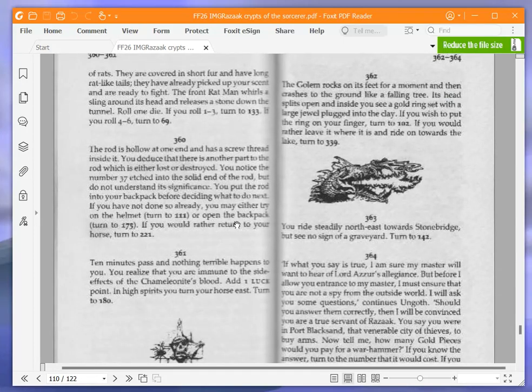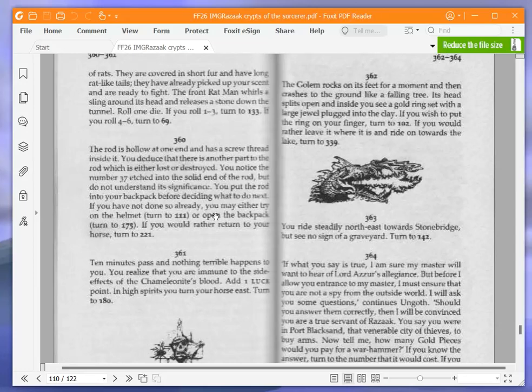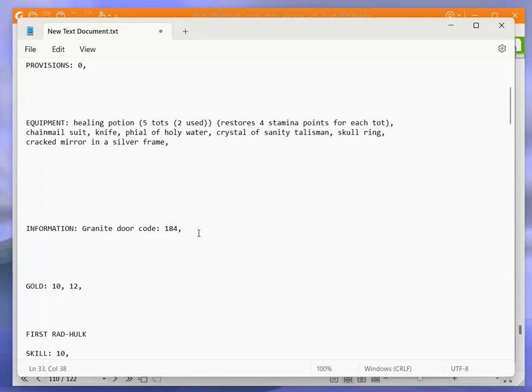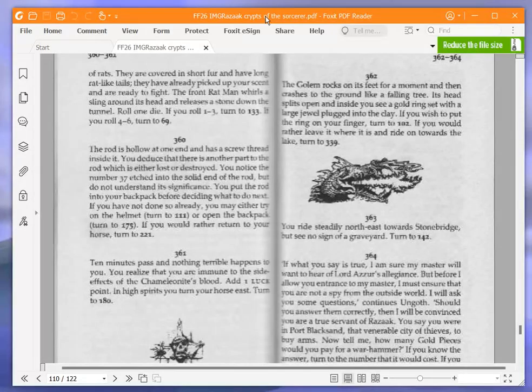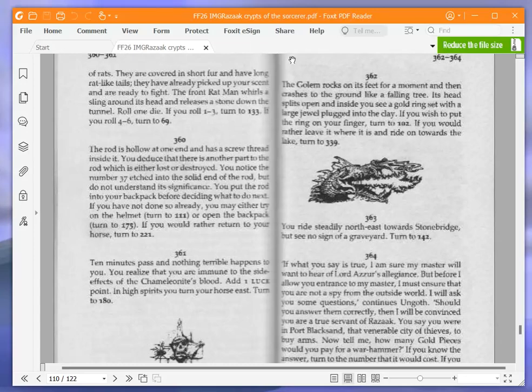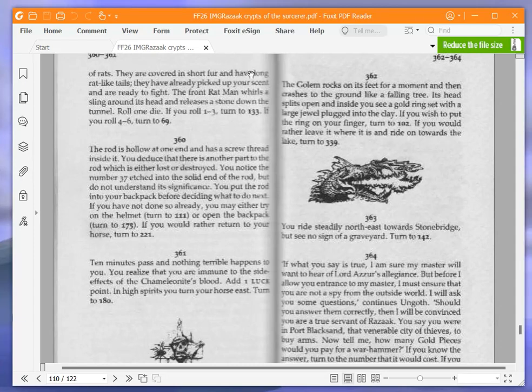We are going to examine the silver rod and turn to 360. The rod is hollow at one end and has a screw thread inside it. You deduce that there is another part of the rod which is either lost or destroyed. You notice the number 37 etched into the solid end of the rod but do not understand its significance. You put the rod into your backpack before deciding what to do next. We're going to open the backpack and turn to 175.